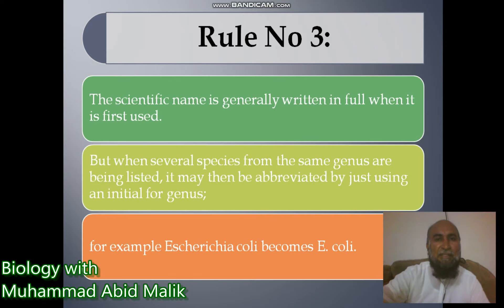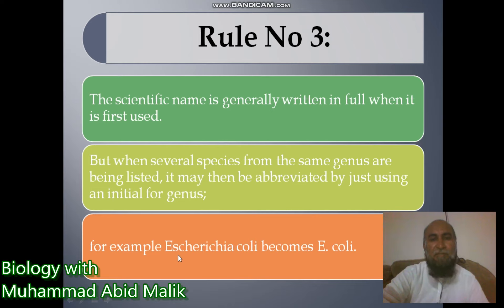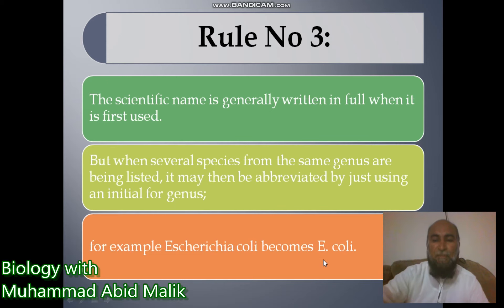The third rule is that the scientific name is generally written in full when first used, but when several species from the same genus are being listed, it may then be abbreviated using only the initial of the genus. For example, Escherichia coli is written in full the first time, but if the genus Escherichia is repeated, we then write E. coli.